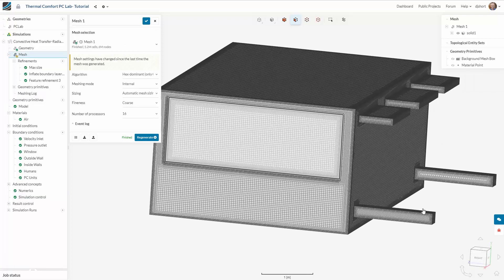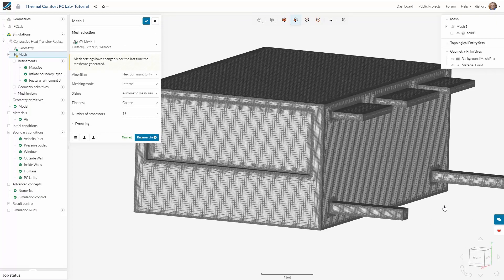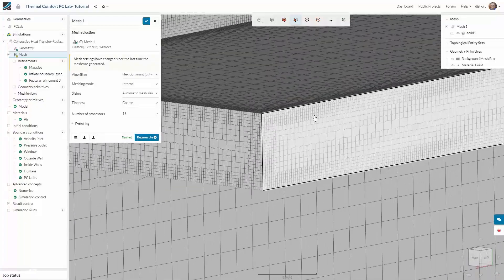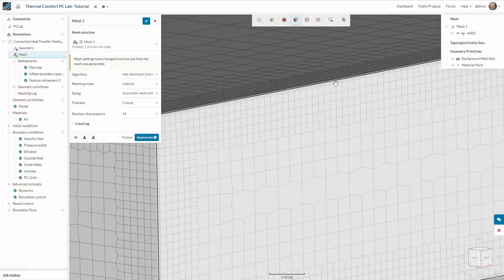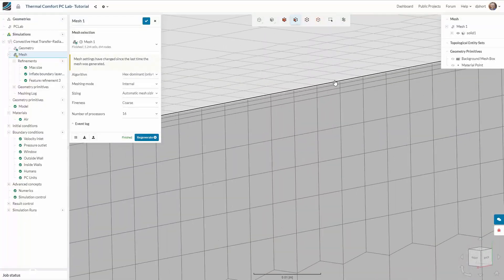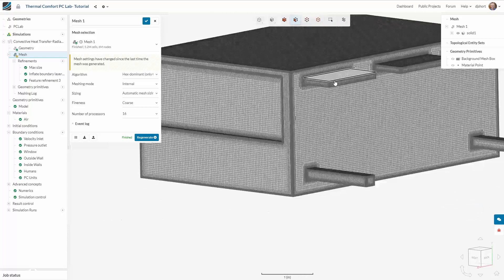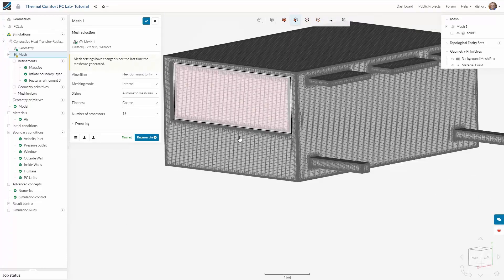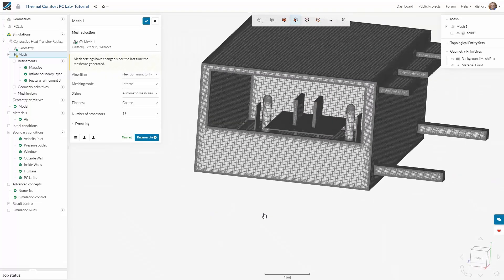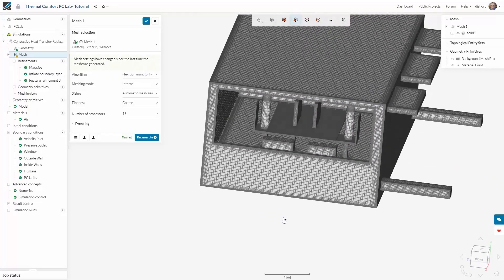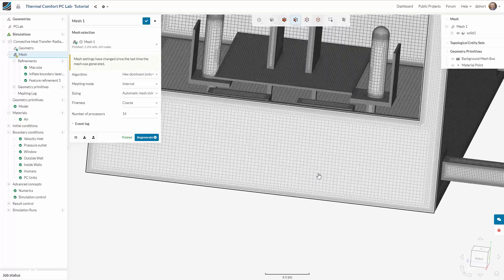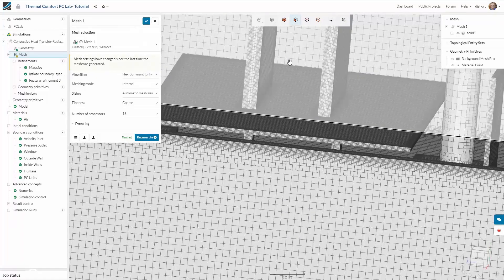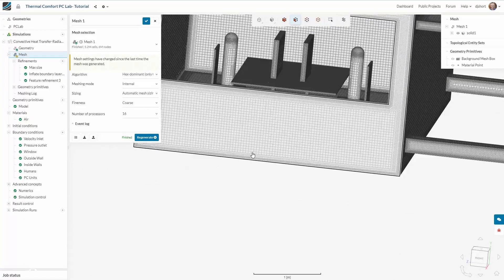Once the meshing process is complete we can inspect the mesh and check whether the boundary layer refinements have been generated. Taking a look inside we can also see whether the mesh accurately represents the complete geometry.